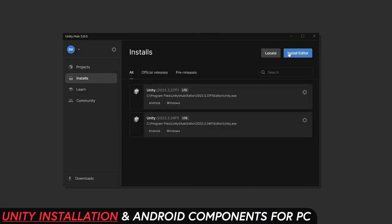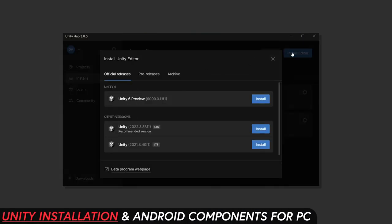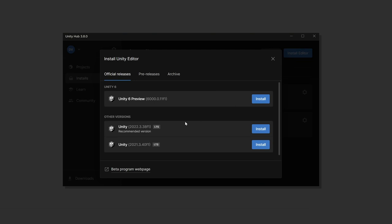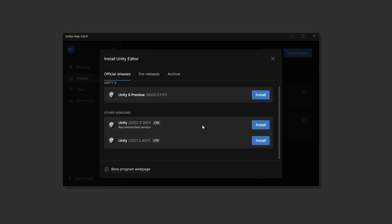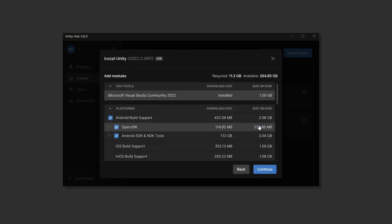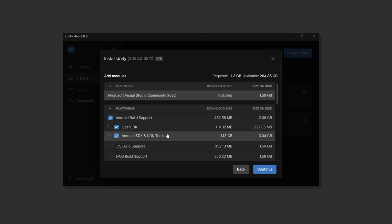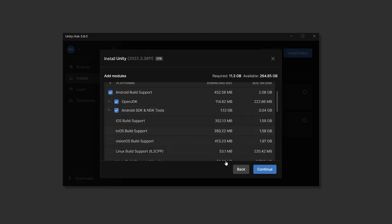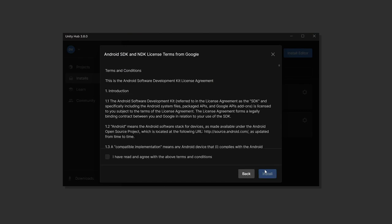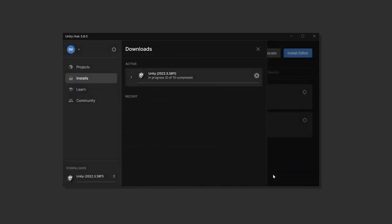Then on our PC we're going to be opening the Unity Hub then installing Unity 2022 LTS which is what I recommend for Meta Quest development and then make sure you have the Android build support enabled, hit continue and agree with the terms.